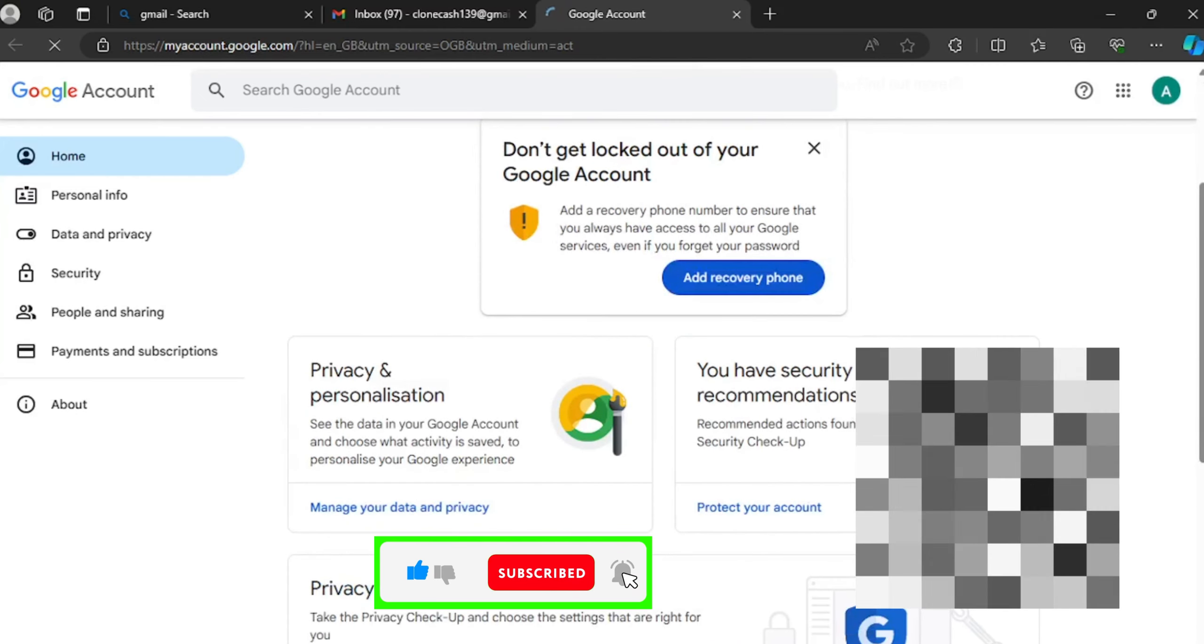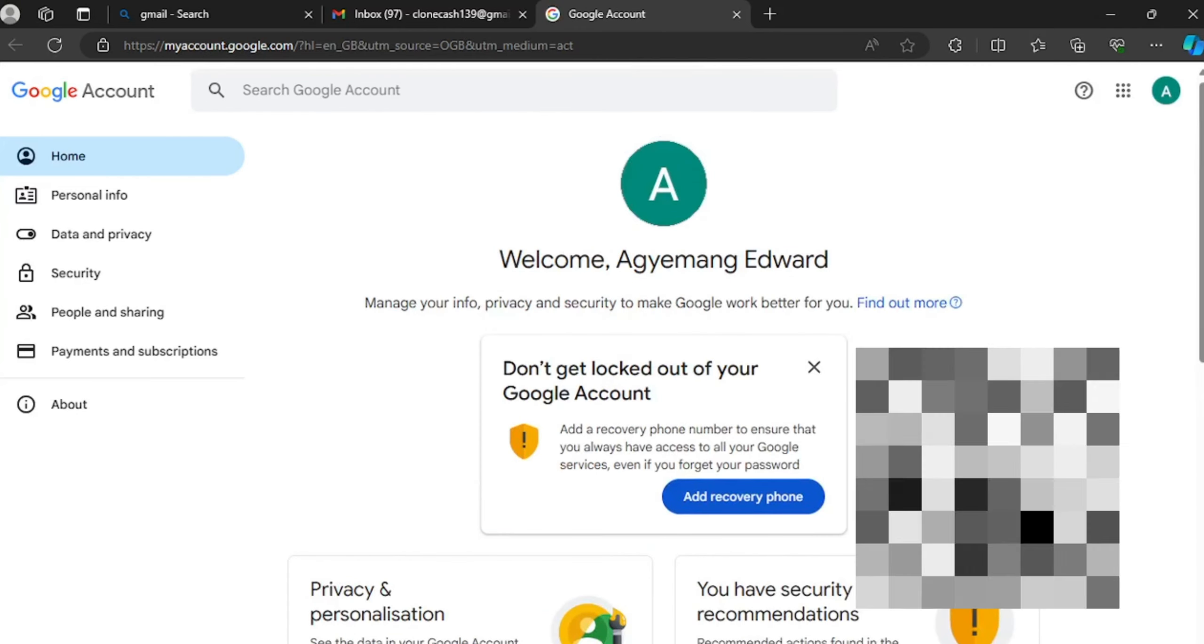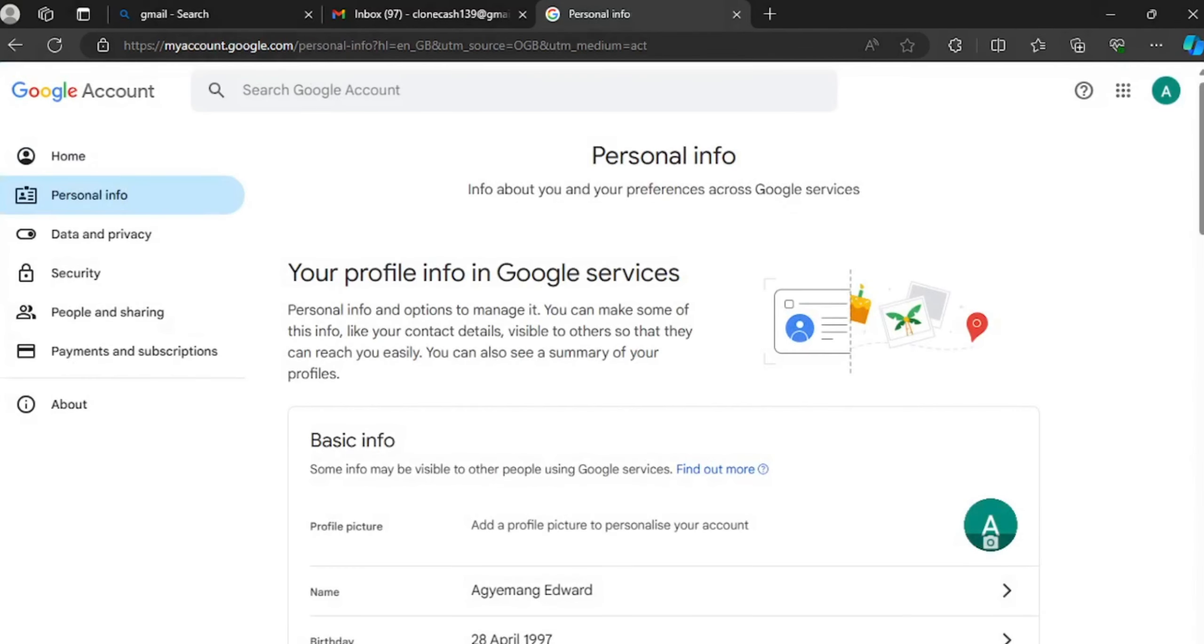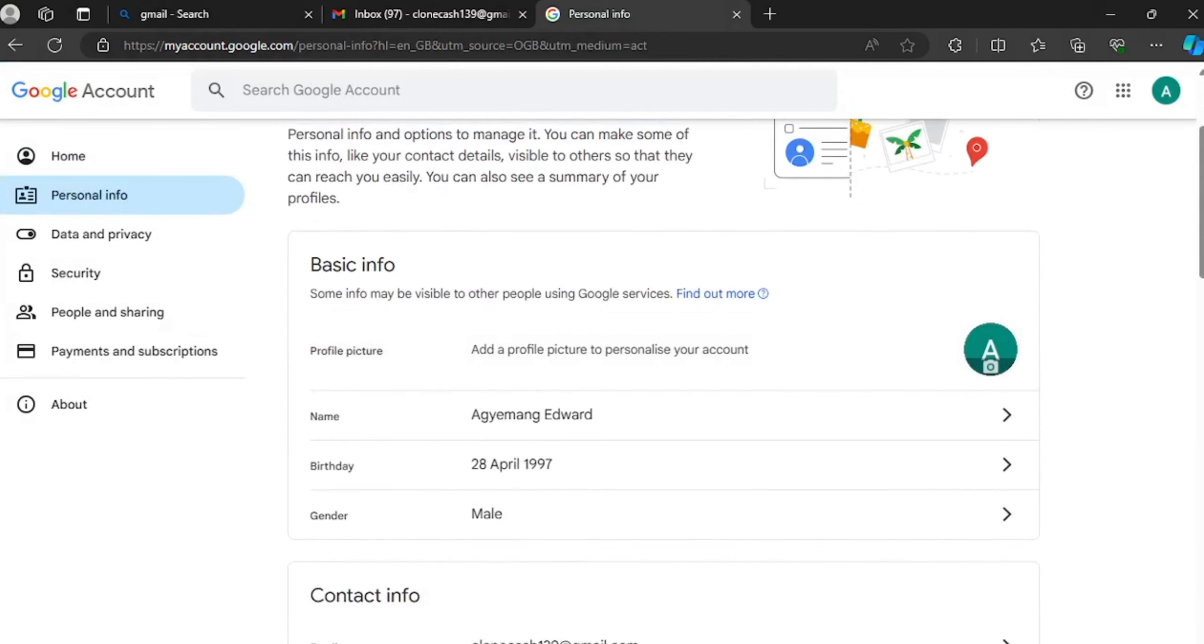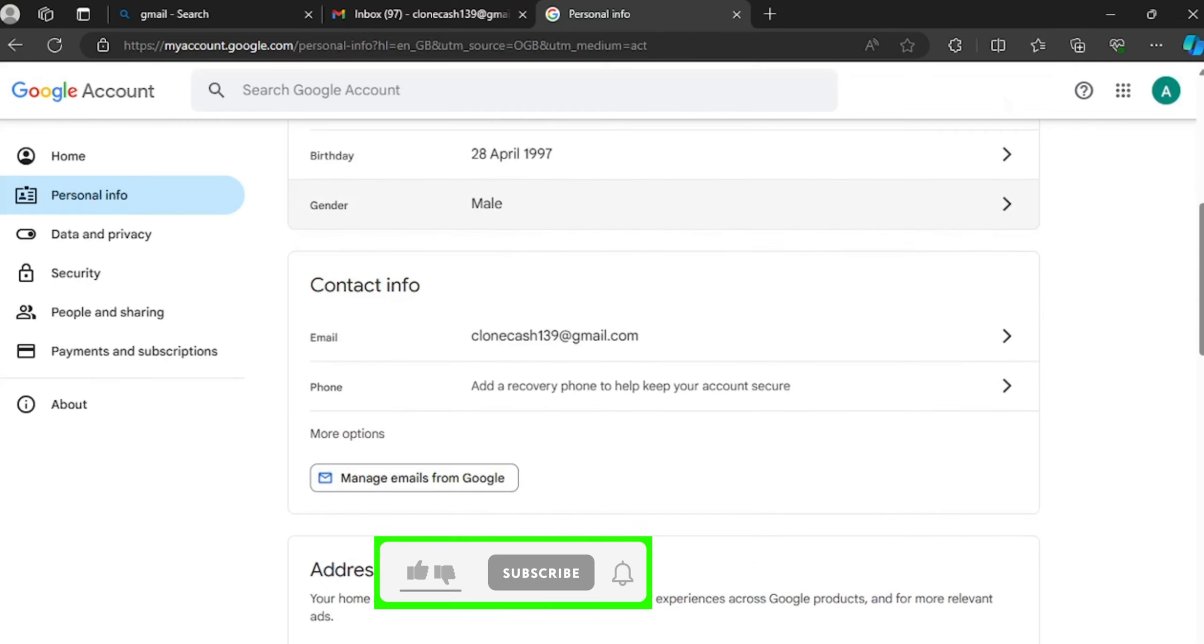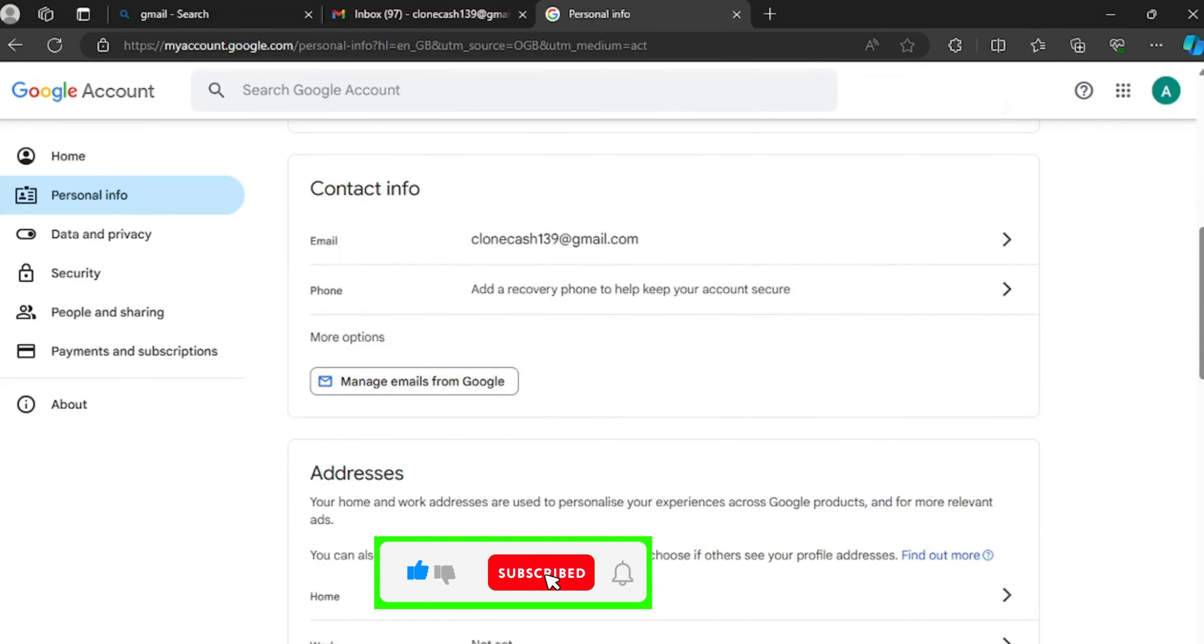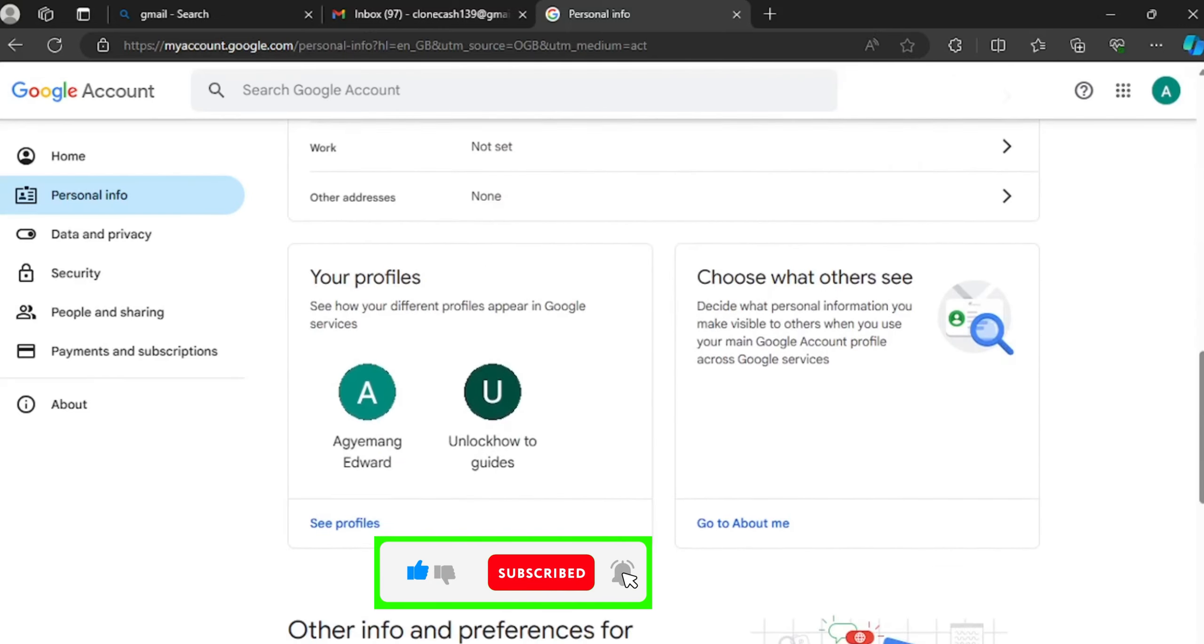Then on the next page you click on personal information. Now on the personal information page you can see here is your name and your profile picture, your birthday date. You can change your birthday, email, phone, and you have other options too to manage your email and even add addresses.